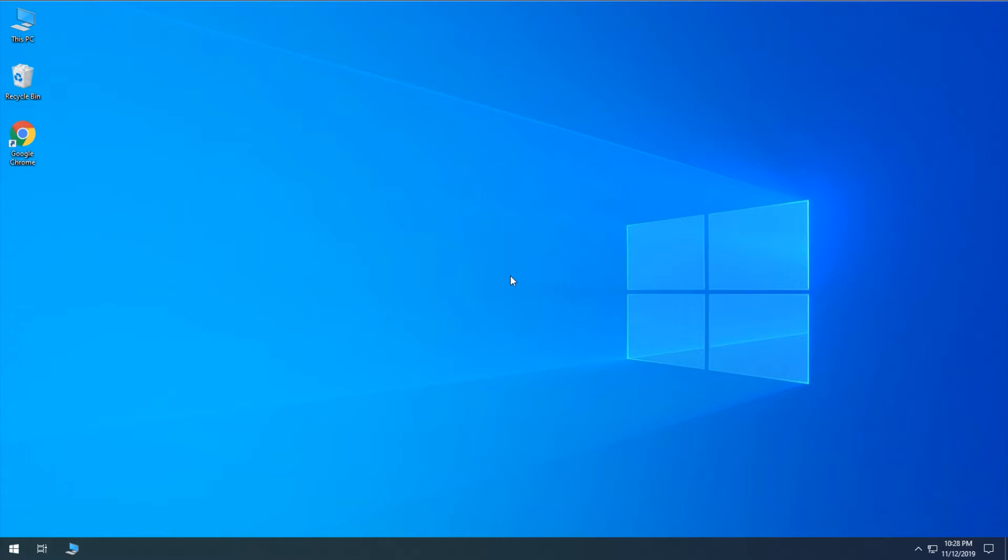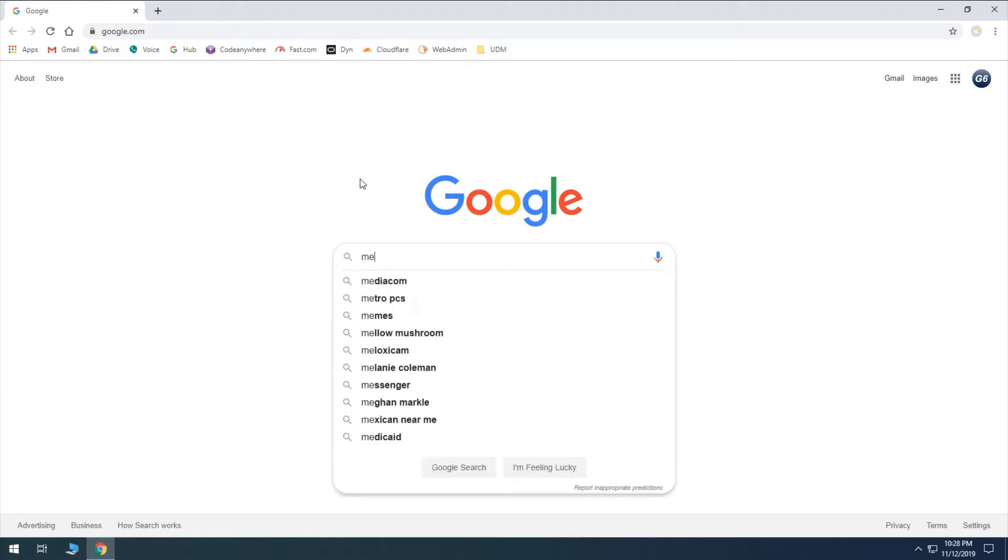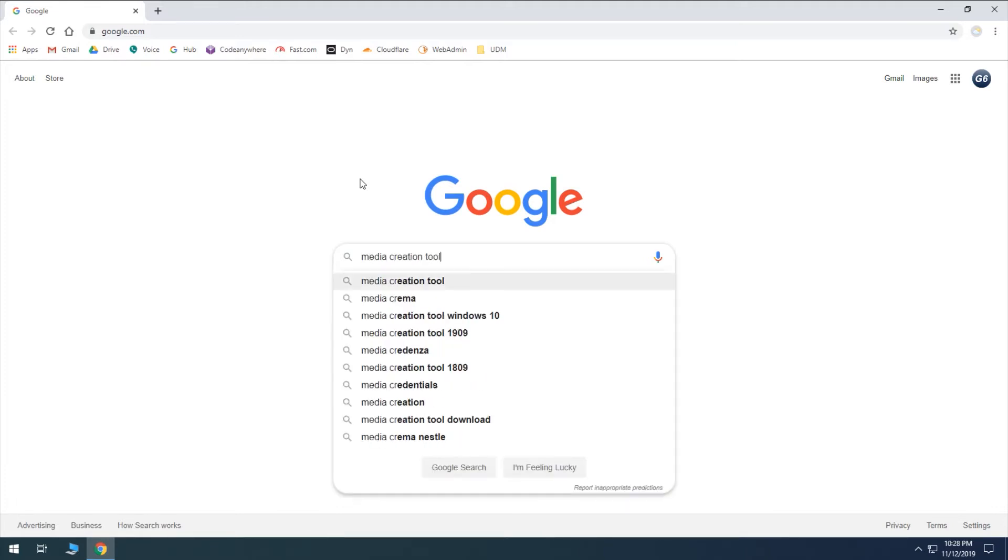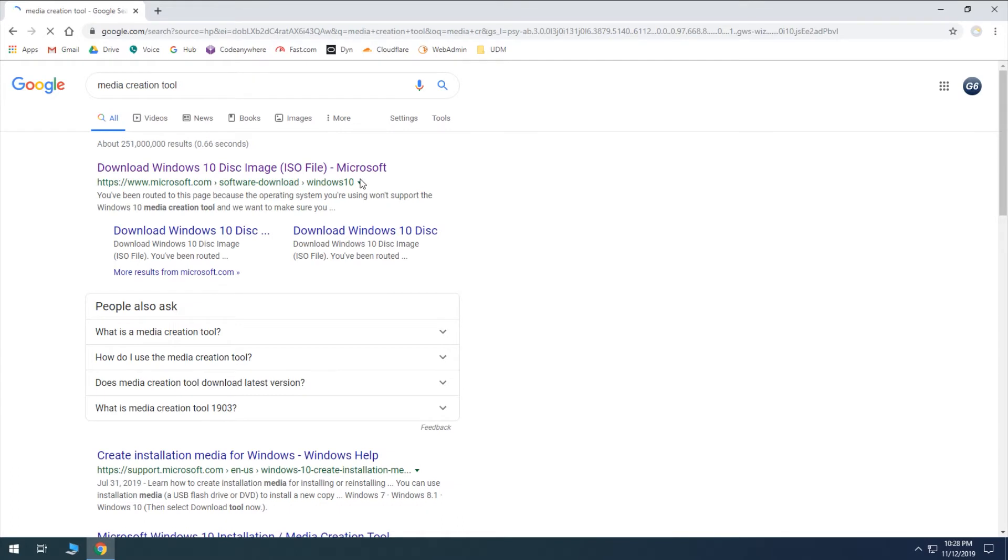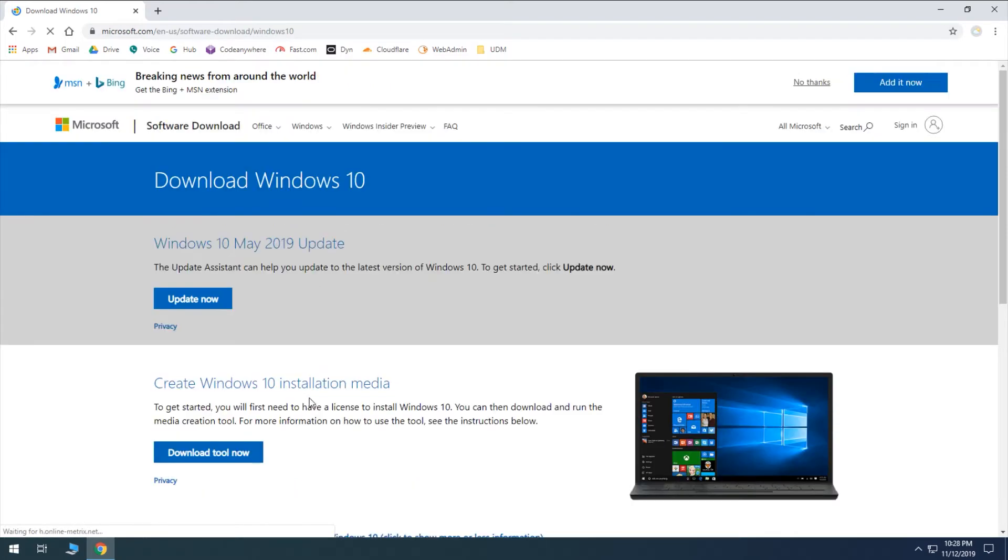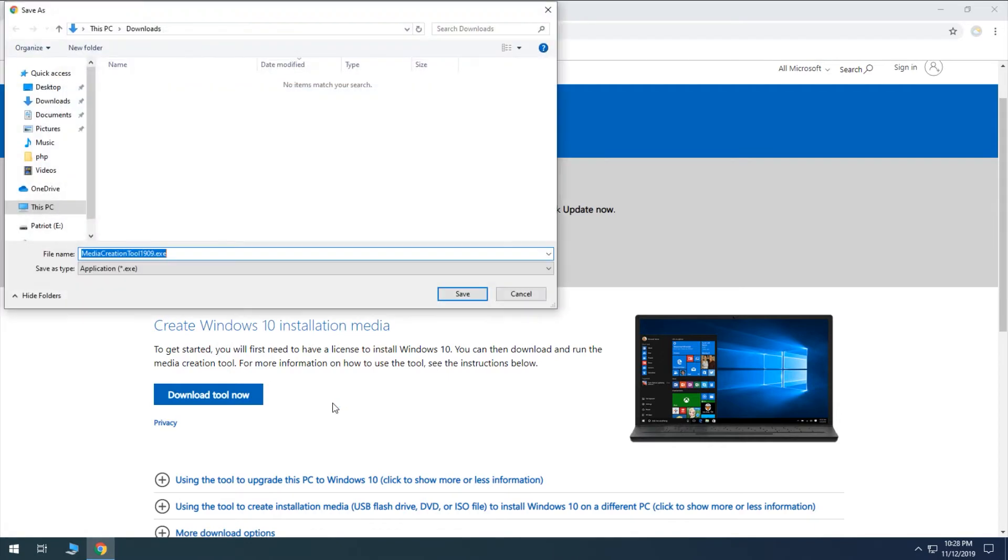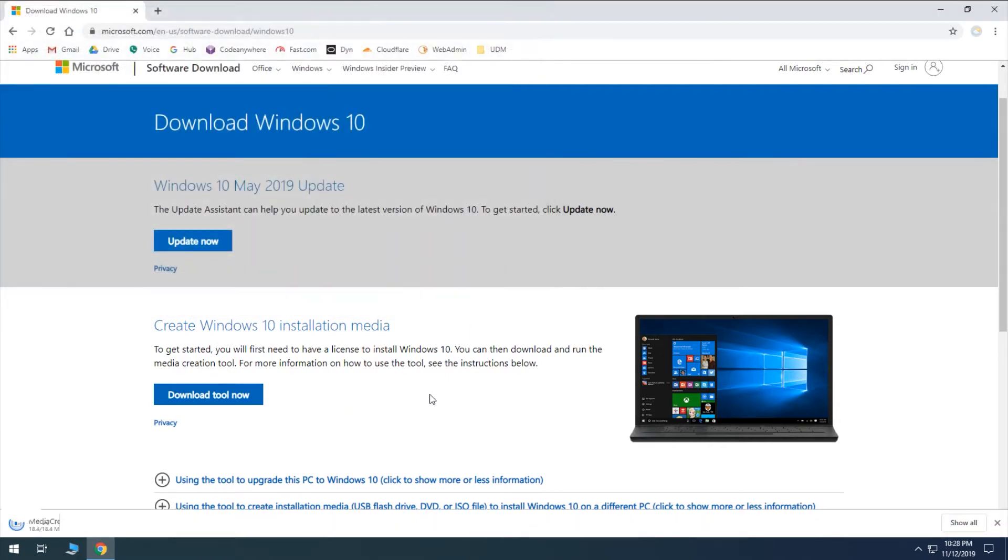So, the first thing we're going to need to do is open up a web browser, and then we're going to search for Media Creation Tool. And this first link is the one we're looking for, and then we'll go ahead and click Download Tool Now, and save it.